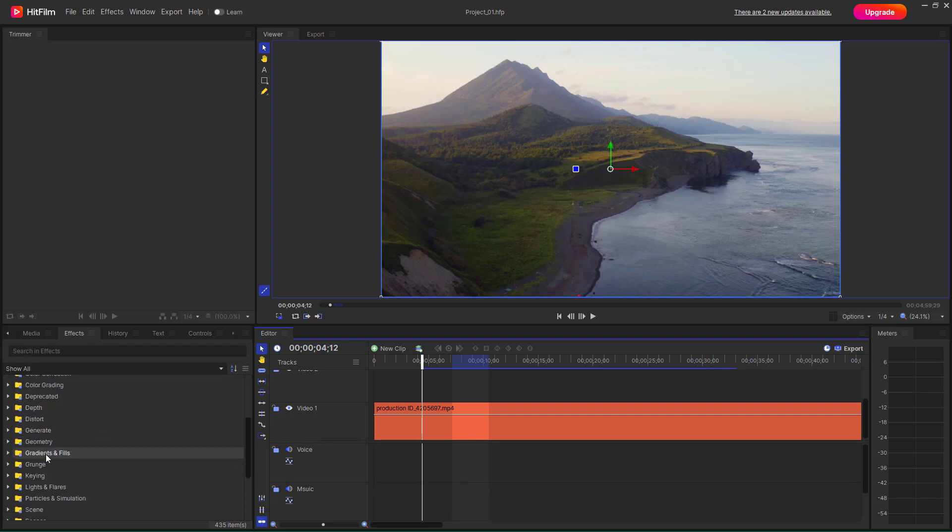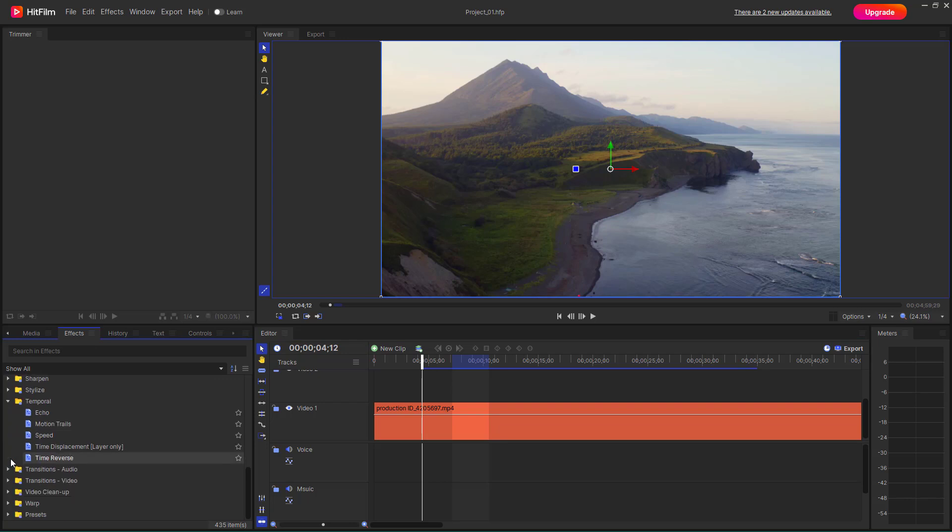And under effects, I need to go over here under temporal right here. And here you can see that echo is an option.